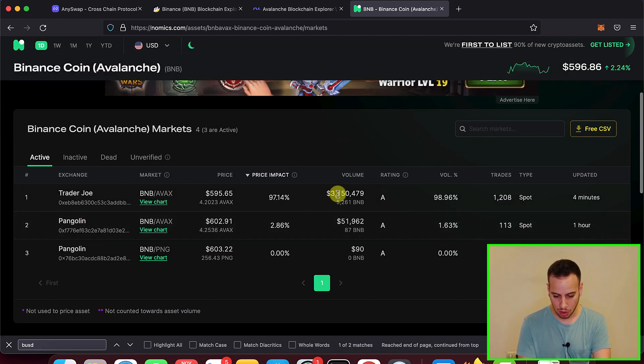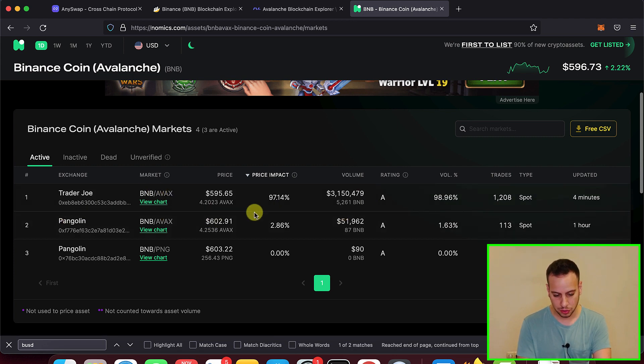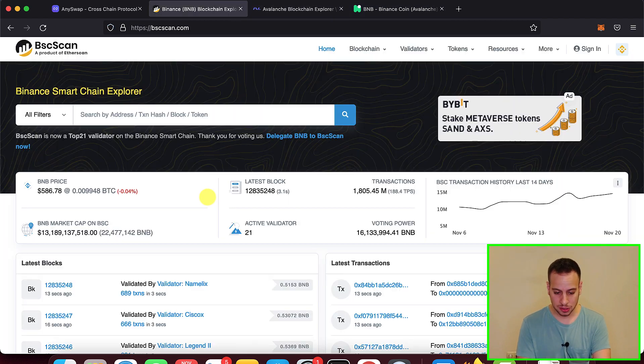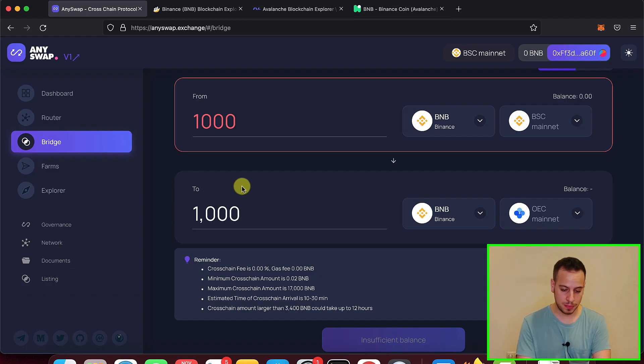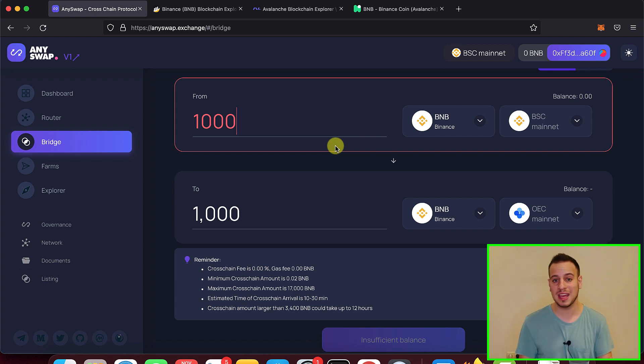You have a lot of liquidity and volume on BNB AVAX. Also on Pangolin you have volume, but most of the liquidity will be on Trader Joe. So the best way to do, in my opinion, is to bridge some BNB to Avalanche and then you can swap this BNB with AVAX or any other tokens.